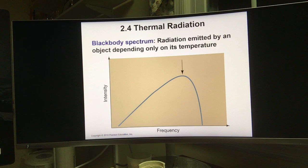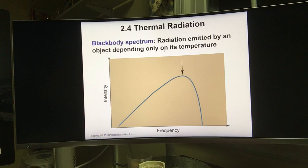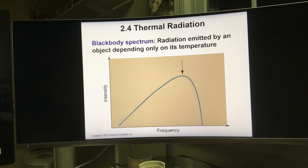We're going to look at black body radiation first. As you can see on the screen, this is a black body radiation spectrum — the radiation emitted by an object depending only on its temperature. The X axis is the frequency; as you go along the arrow direction, the frequency is getting bigger. The Y axis is the intensity, which specifies the amount or strength of radiation at any point in space.